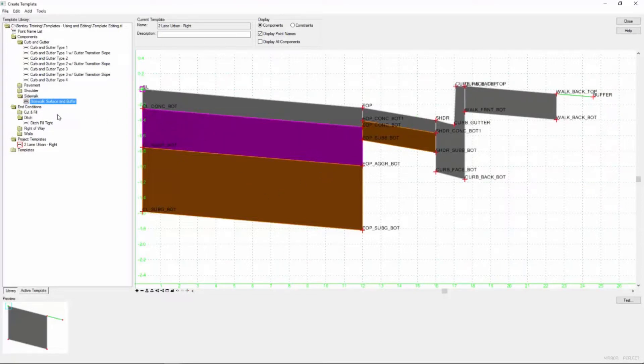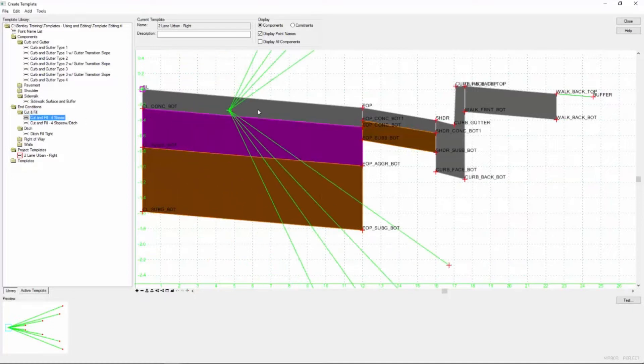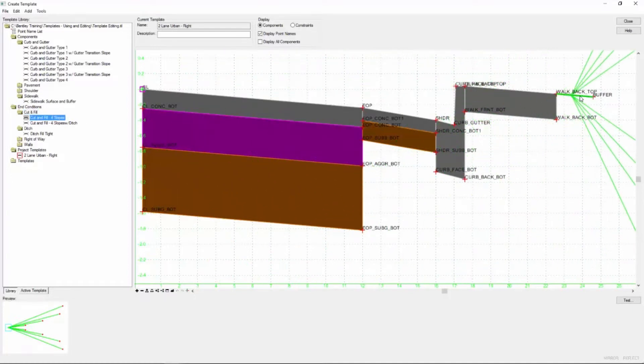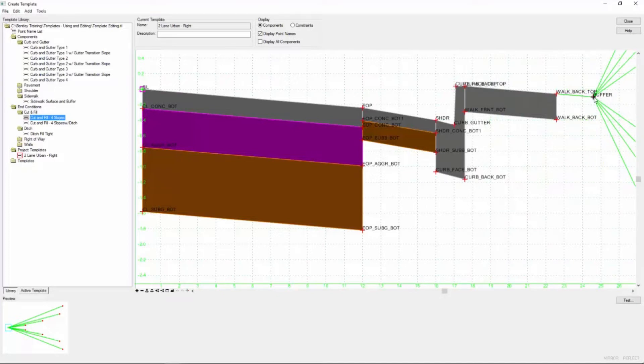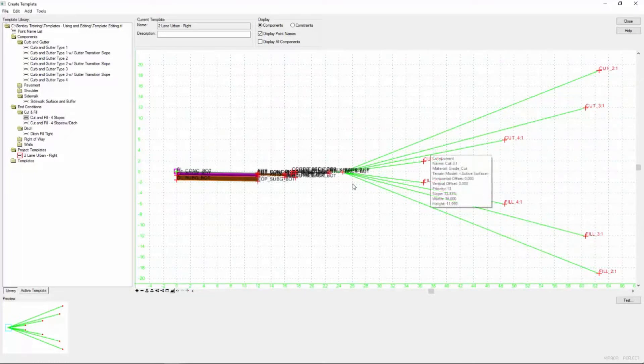And finally we're going to come over to our end conditions and we're going to pick a cut and fill for slope. We haven't talked too much about end conditions at this point and I'm going to make sure it drops right onto that buffer point and merges.